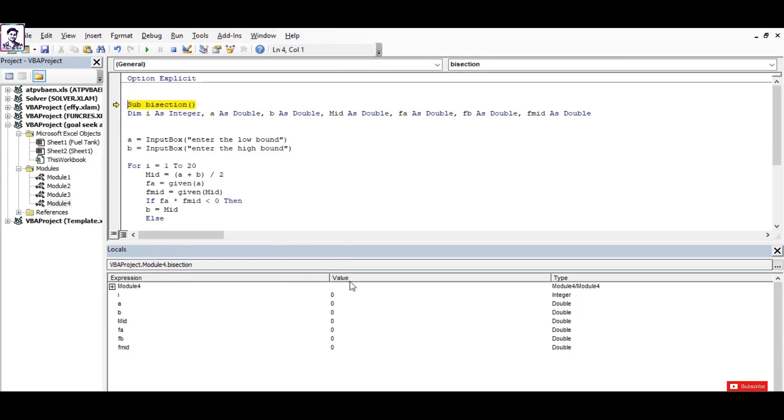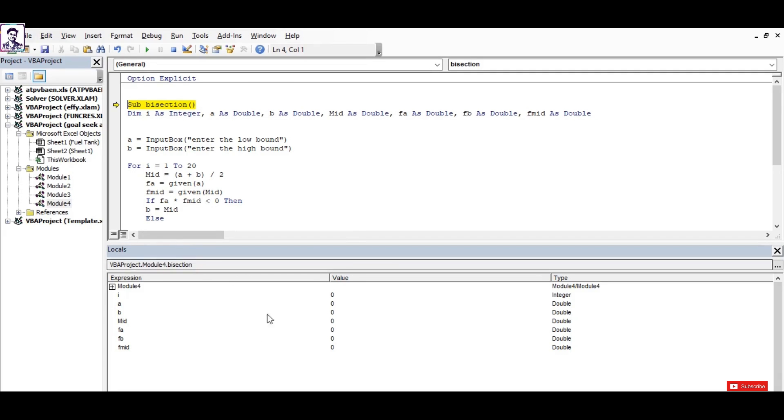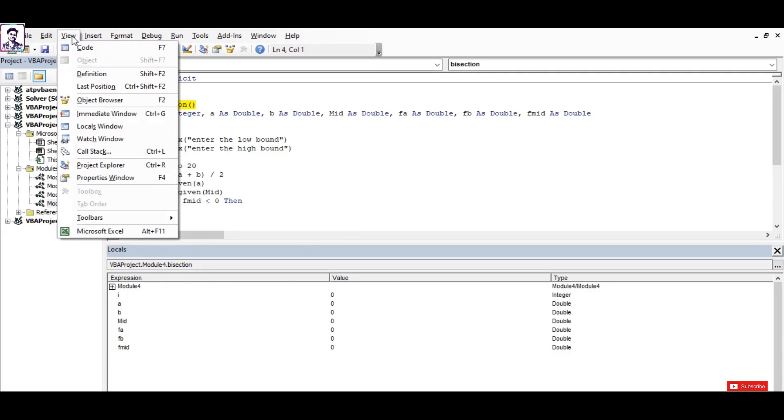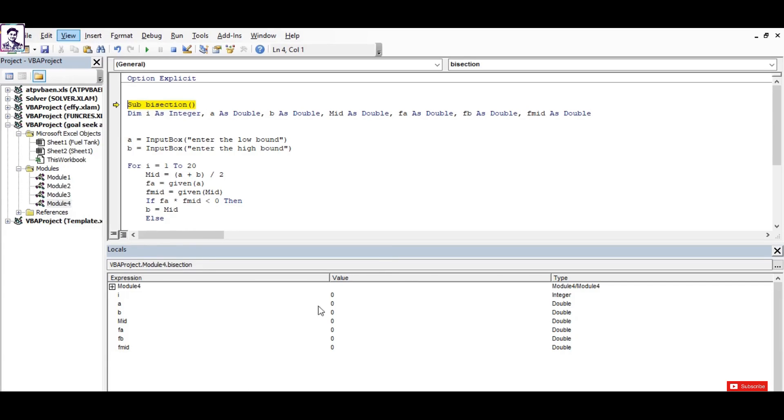You can see in the local window all of those variable values have been listed at zero for now. This local window you can bring here into the interface from View and Local Windows. This is the brain of VBA because during its run of iterations you will get to see what the values of variables have been assigned.